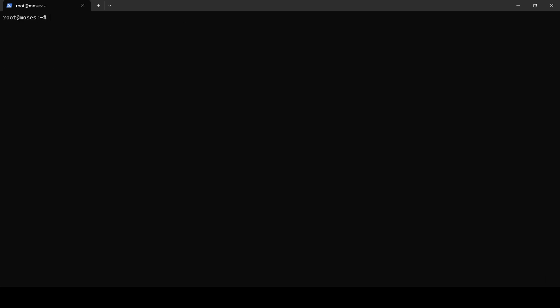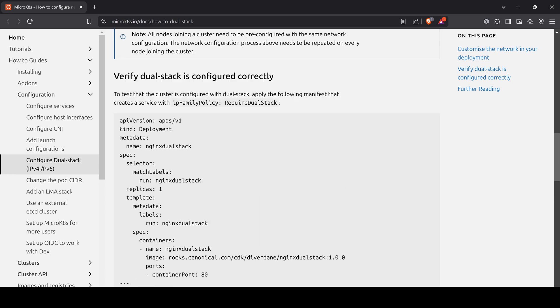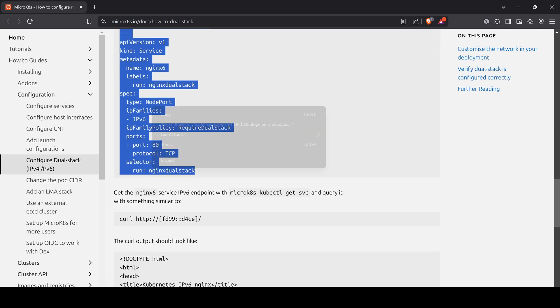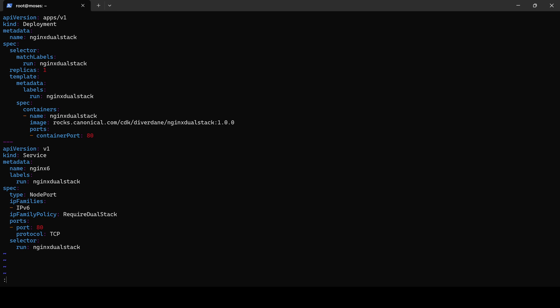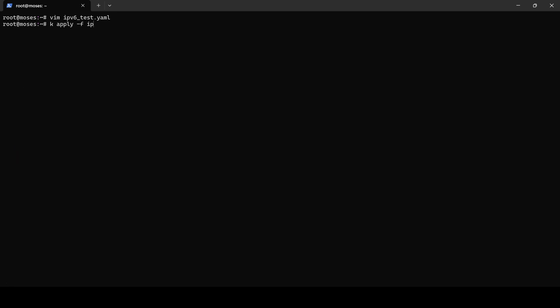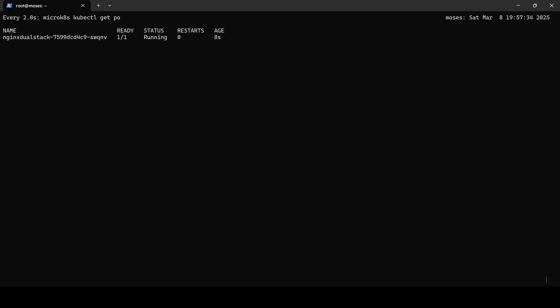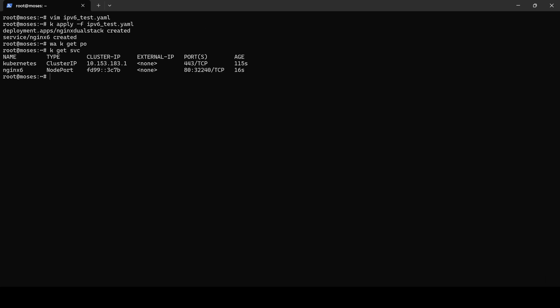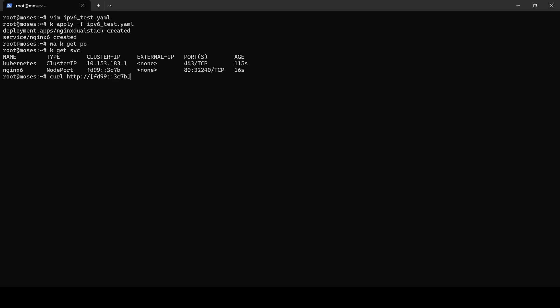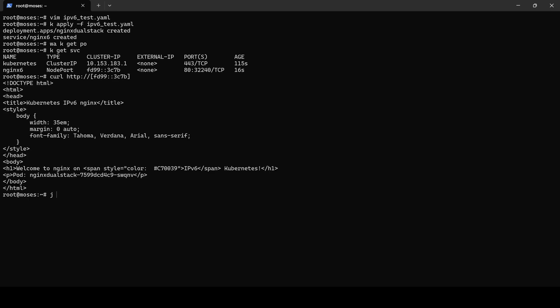Next, we will verify that everything is working as expected, particularly with IPv6. We will create and apply a deployment file, and once the pod is in ready state we will retrieve the service IPv6 address and perform a curl request. Since everything is functioning correctly, we will proceed with the cleanup process.